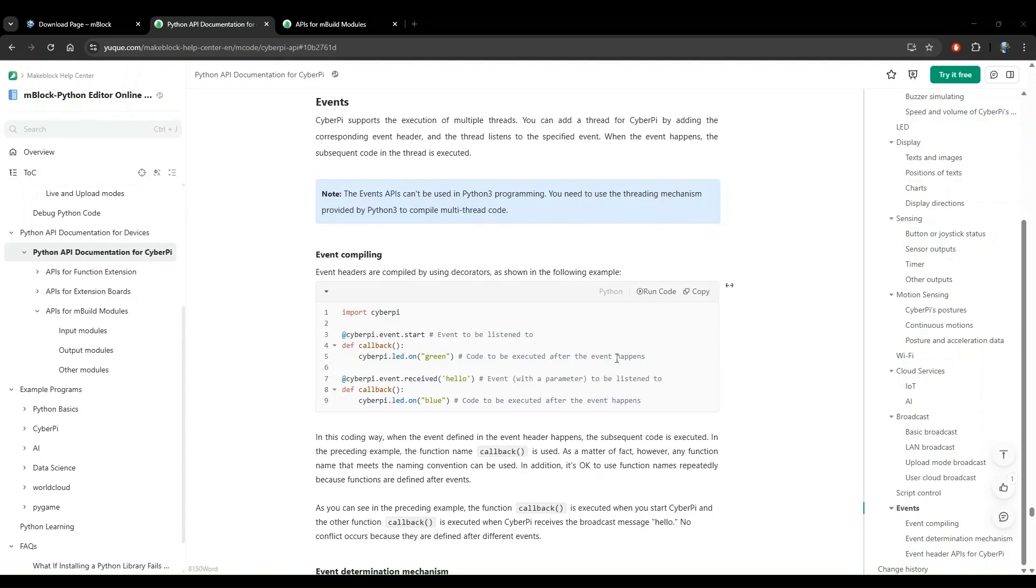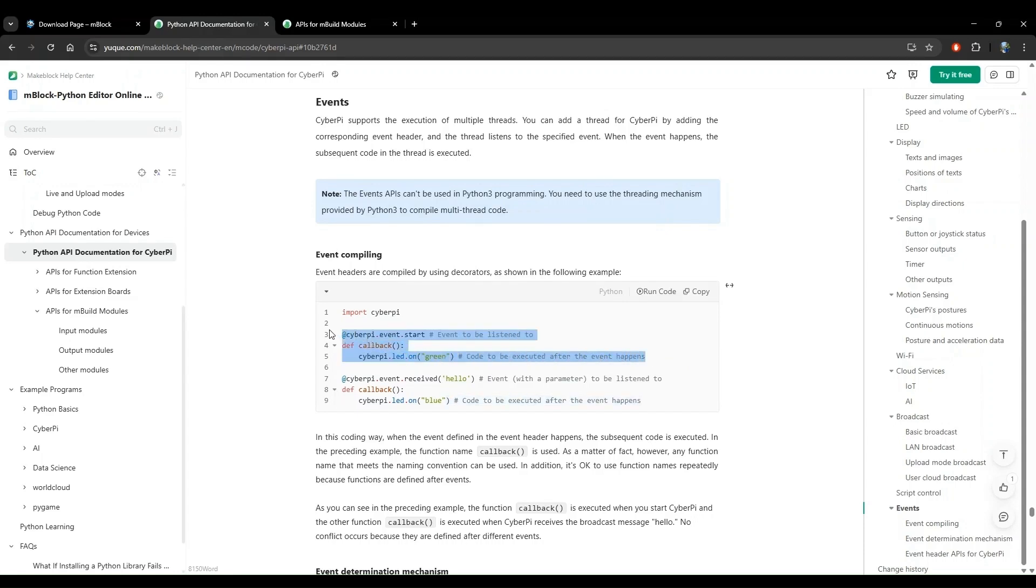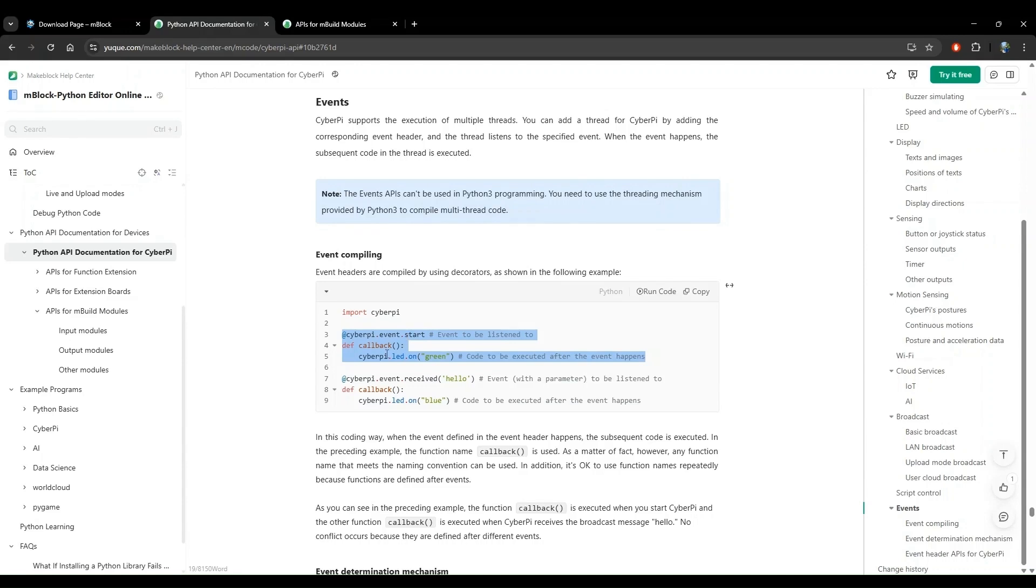Here we see examples of how to use events. Events are designed to be decorators in Python. If you aren't familiar with decorators in Python, let's take this first piece of code as an example. The goal of this code is to turn the LEDs green as soon as the cyberpy starts up. Here, the event is the cyberpy starting up and the action is to turn on the green LEDs. You can see the function called callback that defines the action, turn on the green LEDs. We want to call this function automatically when the cyberpy starts up, which is the event.